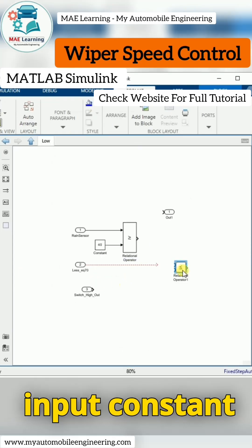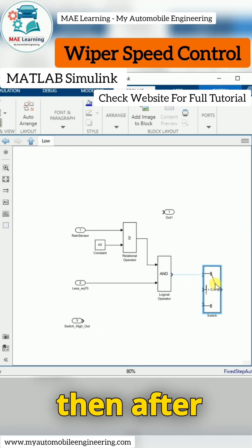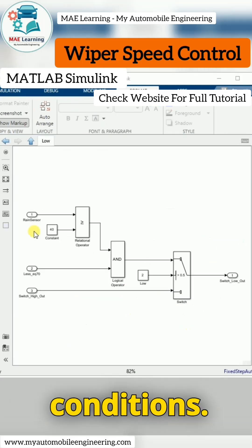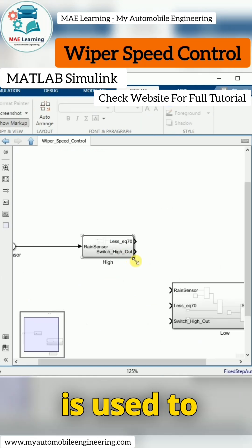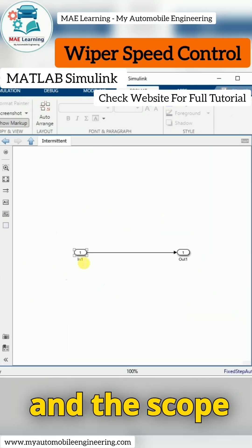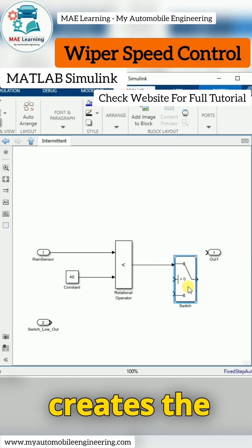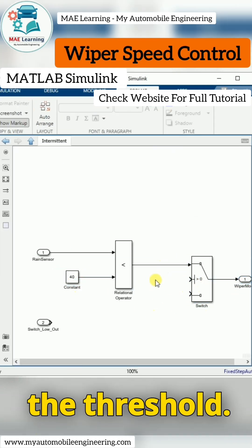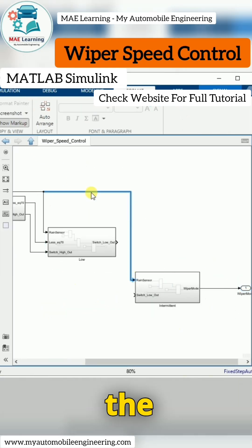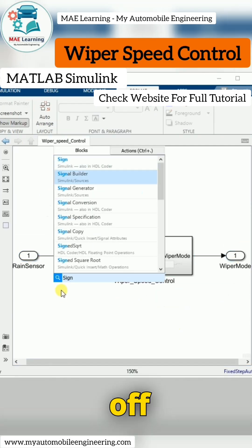Constants for the threshold, relational operators, and logical operator blocks are used to check the conditions. The switch block is used to check the mode, and the scope block is used to see the graph. The logic reads the rain, checks the threshold, and switches between the intermediate, low speed, high speed, and off conditions.